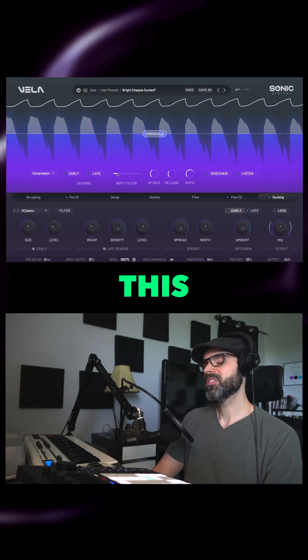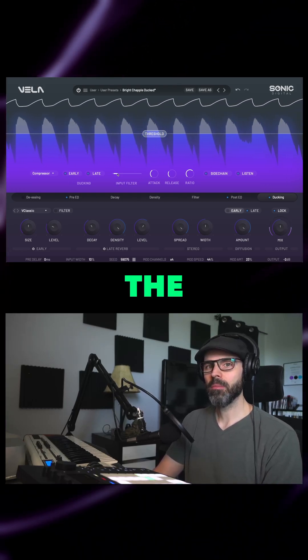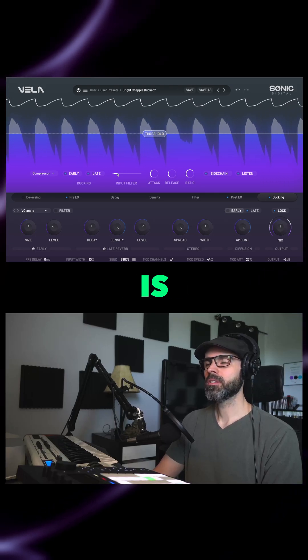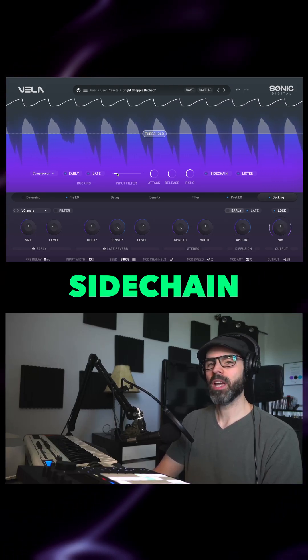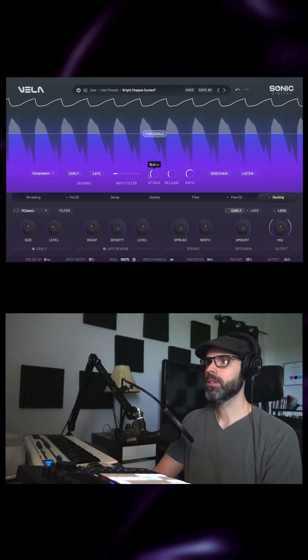And remember, this is not affecting the way my drums sound in the mix. This is literally just affecting what the sidechain input is listening to on Vela.